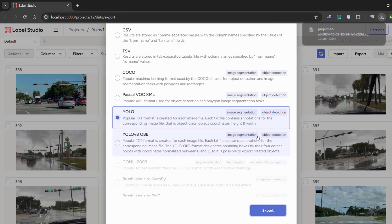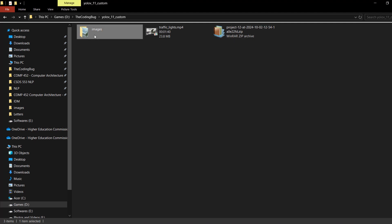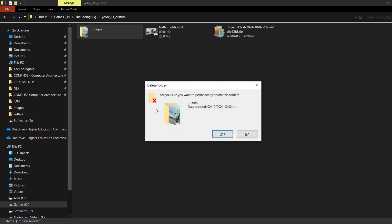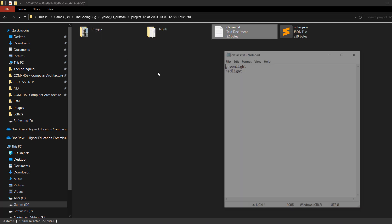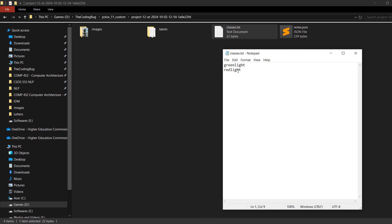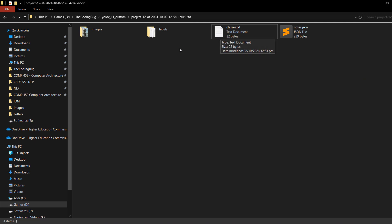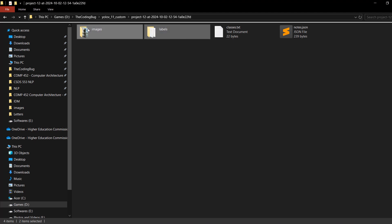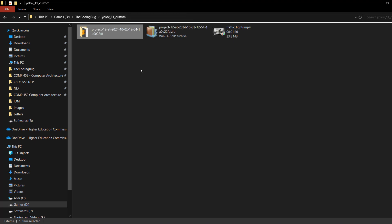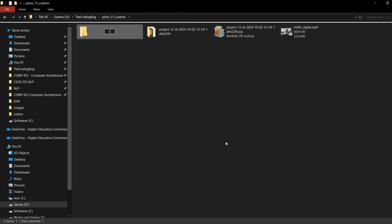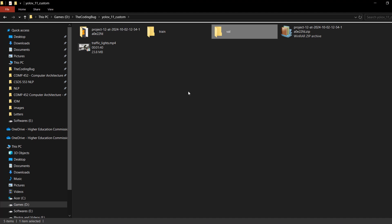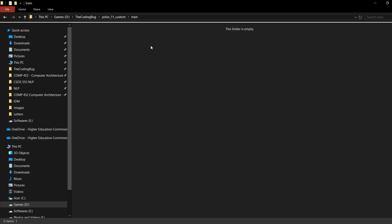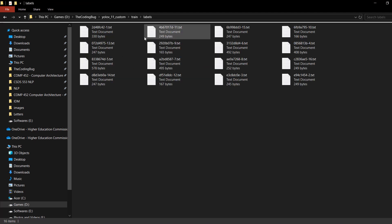Here we have the zip file. We do not need the older images folder, so delete it. Extract the zip folder and you will see multiple files. The classes.txt file contains information about the classes defined in Label Studio. The two folders contain images and their corresponding labels. Copy these two folders, head back to the root folder, create a folder called 'train', and paste the images and labels directories there. You can see all the images and their corresponding label files.